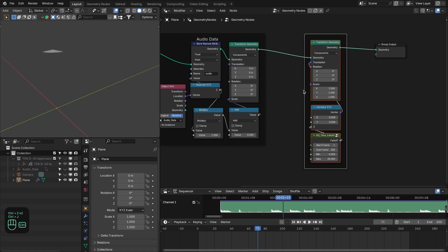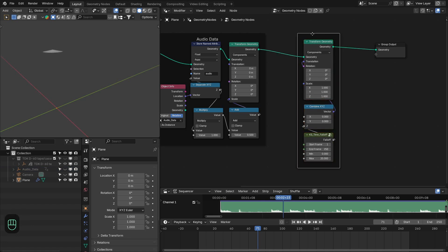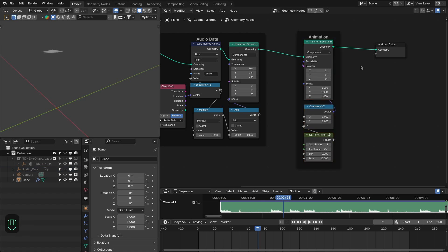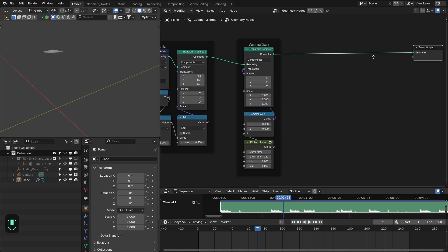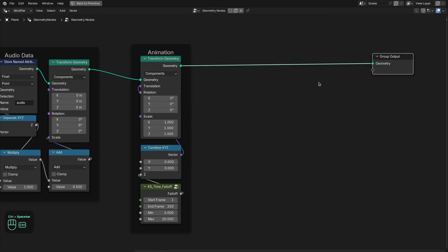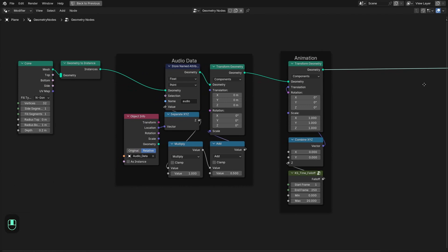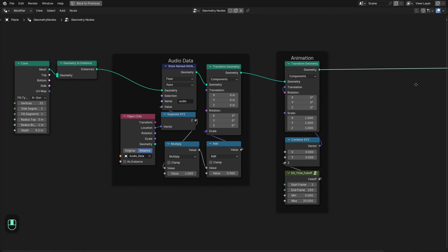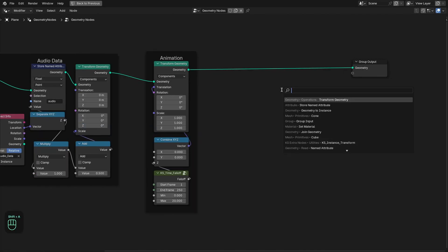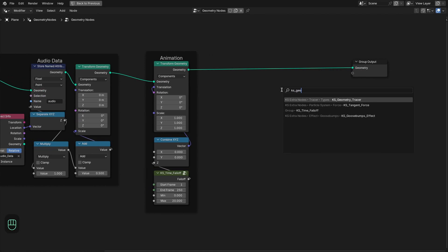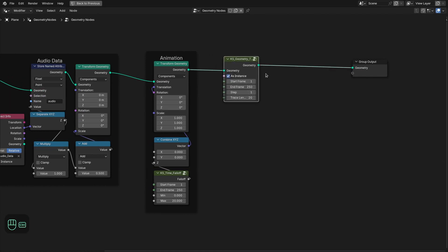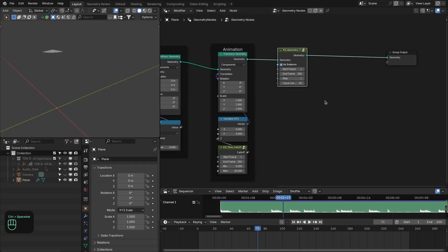Let's add a frame for the animation. Now let's add the trace node. Add the PS Geometry Tracer node, plug it in here, and you are done.